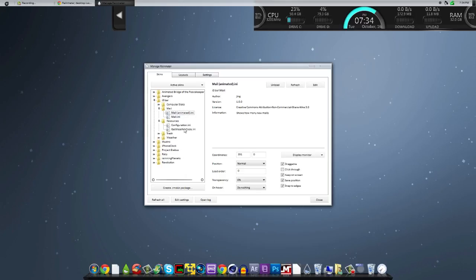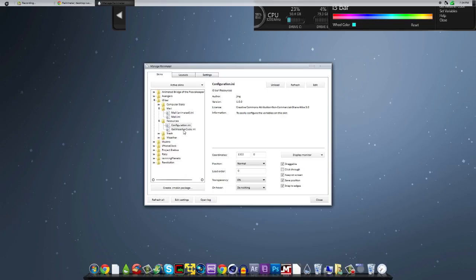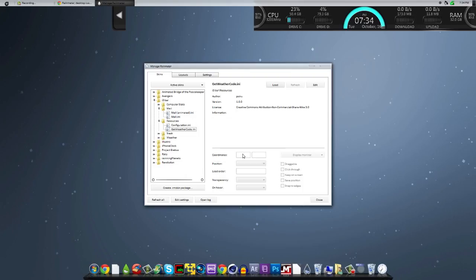Go to resources. Hit configuration, I believe. Yeah, that's a good one to load too. And get weather code. So when it pops away, it's going to text you a current location. If it's right, then you can click yes.